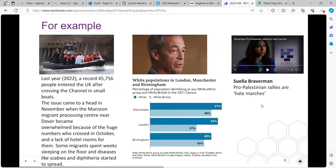Last October there was a release of ONS data on migration and where people were coming from. It showed quite a lot of Albanians, and that was picked up as a press release that the majority of people coming on the small boats into the UK were Albanian. At the same time there was severe overcrowding in the migrant processing centre at Malston, people being dropped off in hotels in cities they didn't know with no guidance, and the spread of diseases. That was a kind of media storm that fed into the narrative about the boats coming into the UK without particularly significant evidence.